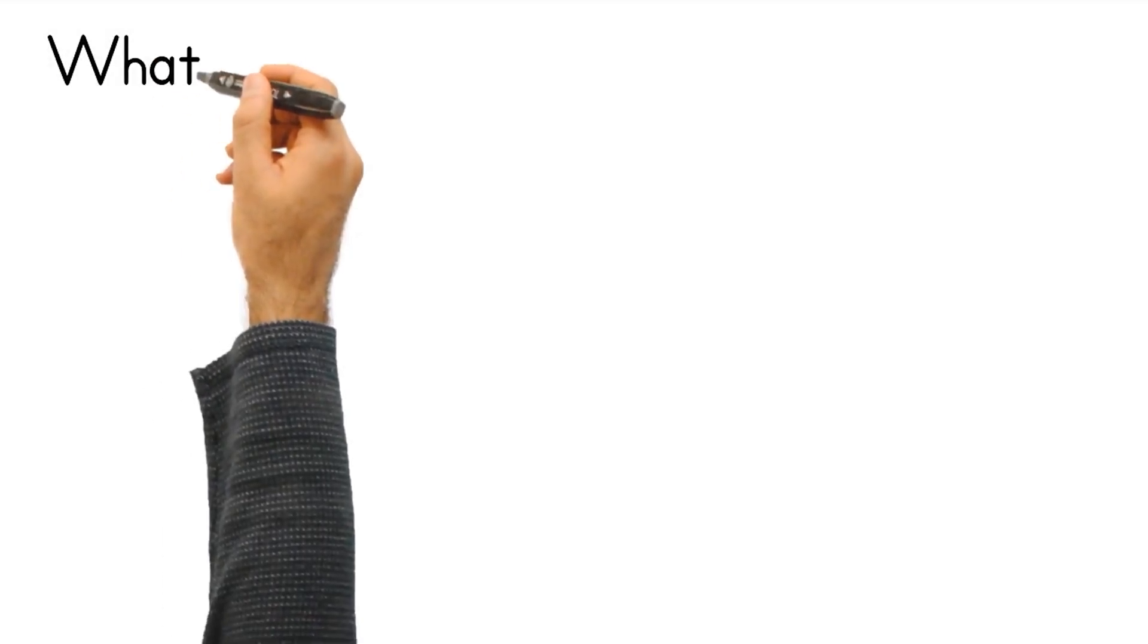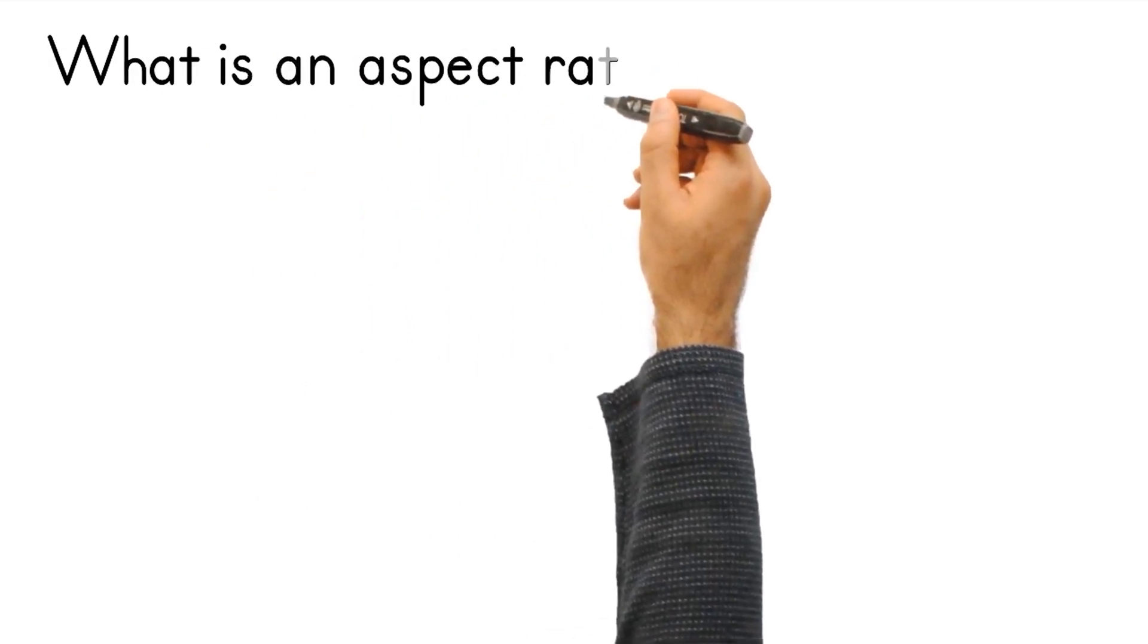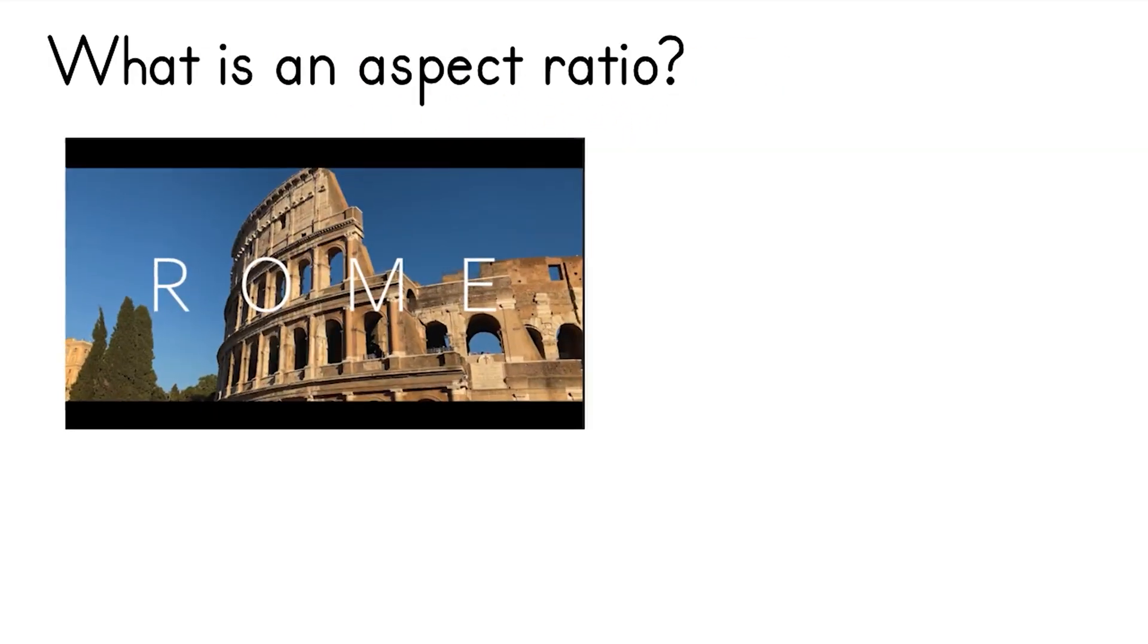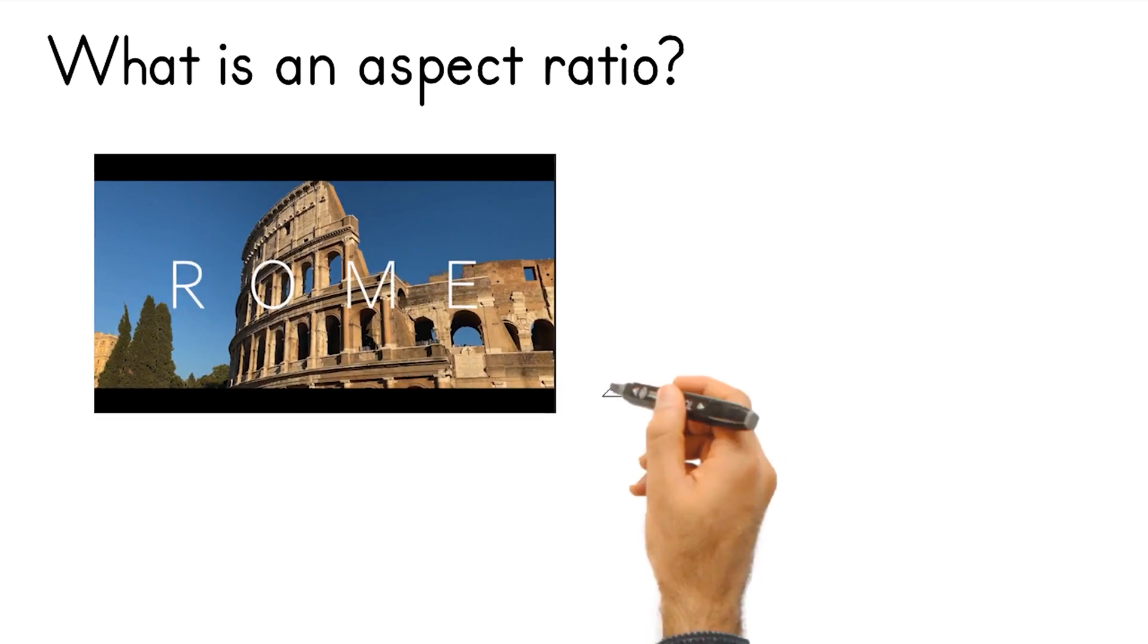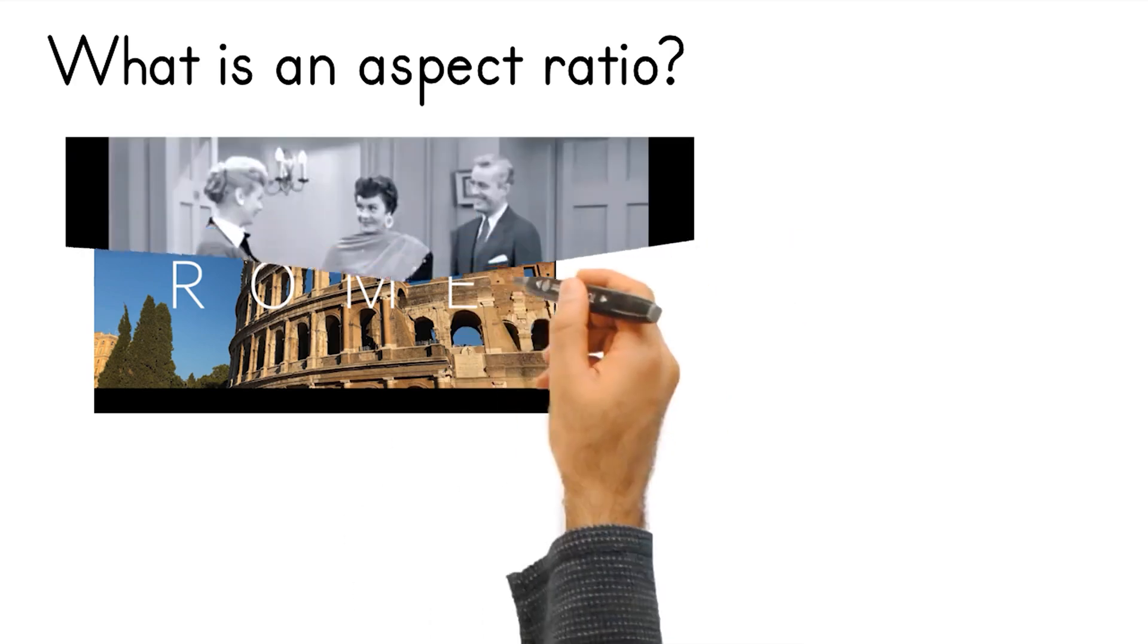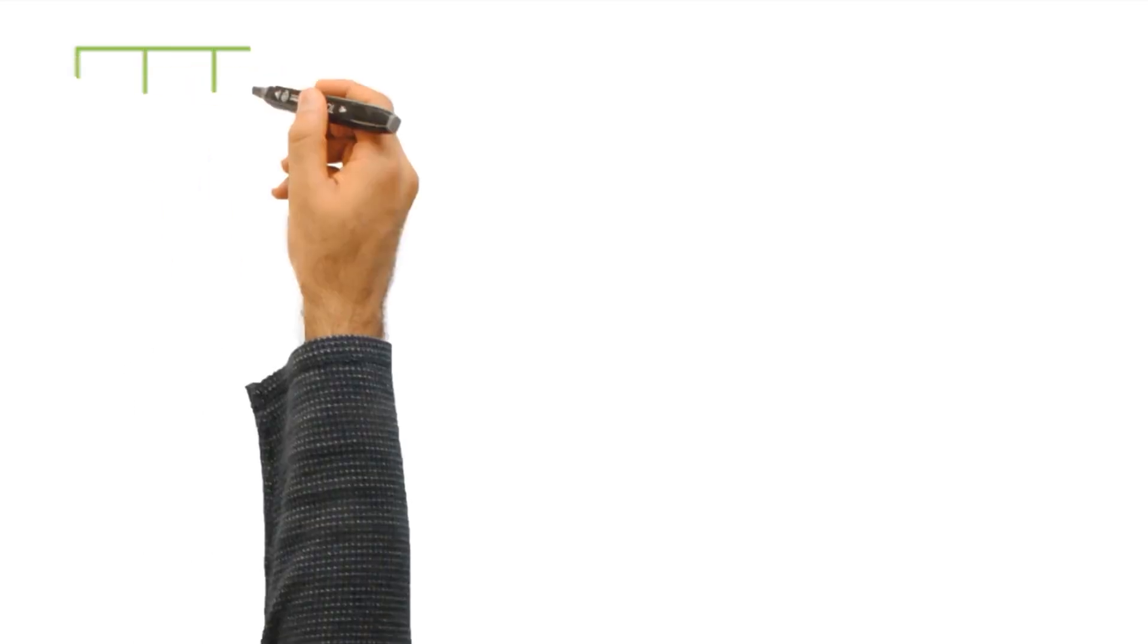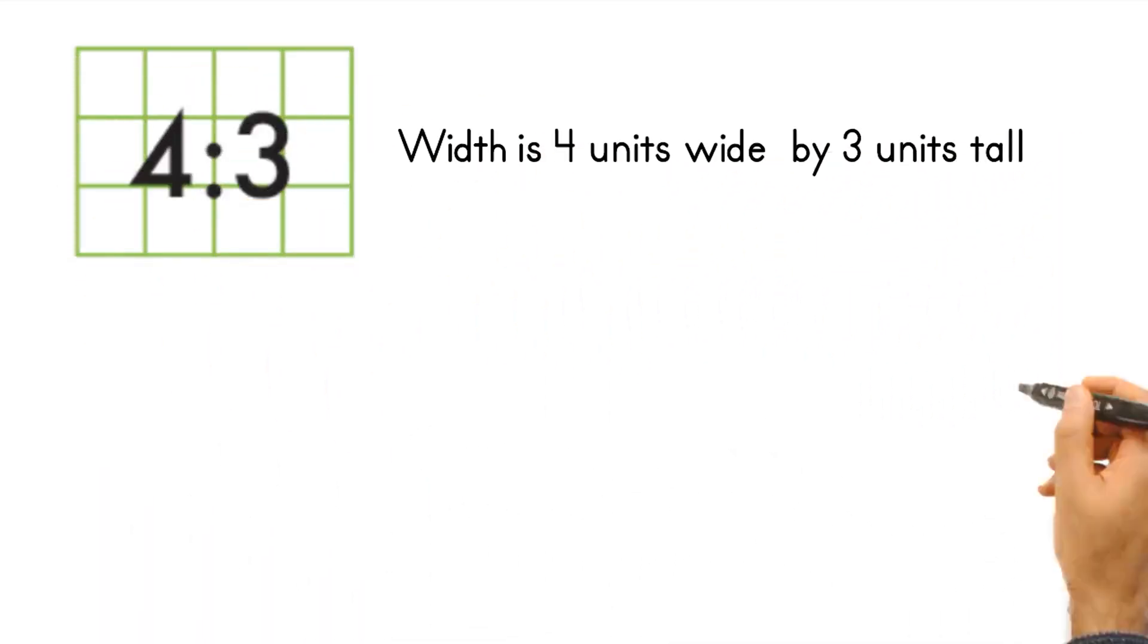So what is an aspect ratio? An aspect ratio is basically the frame size a video was shot on. Have you ever noticed the black bars on top and bottom of a movie screen? Or in old movies or TV, the black bars on the left and right side? An aspect ratio is a portion of the width to the height of the image.